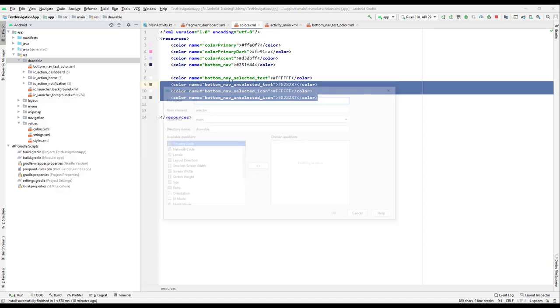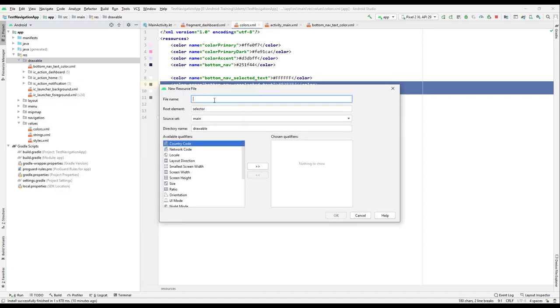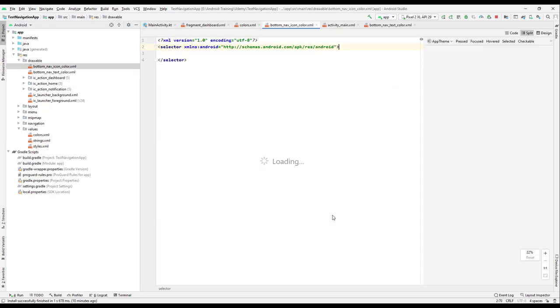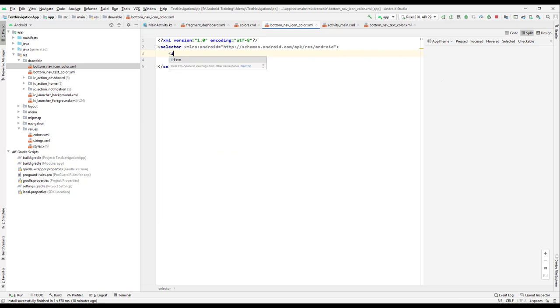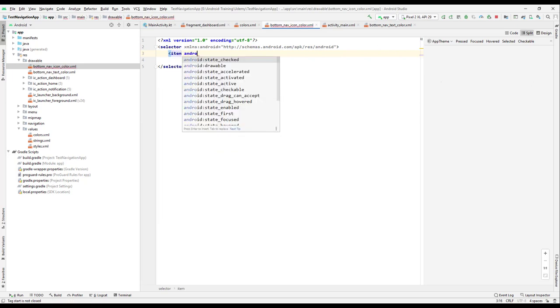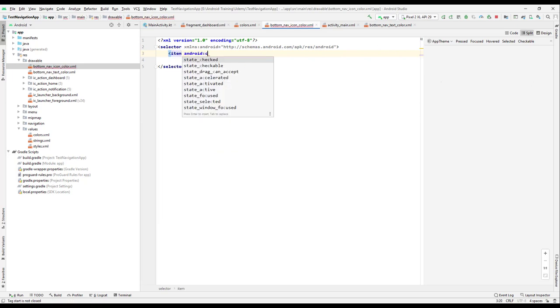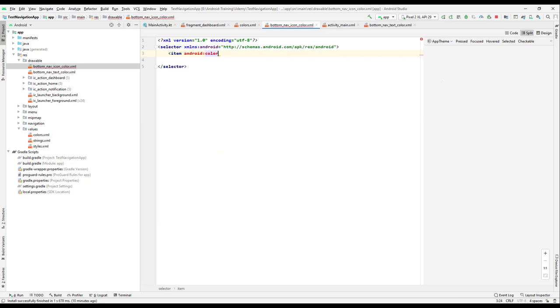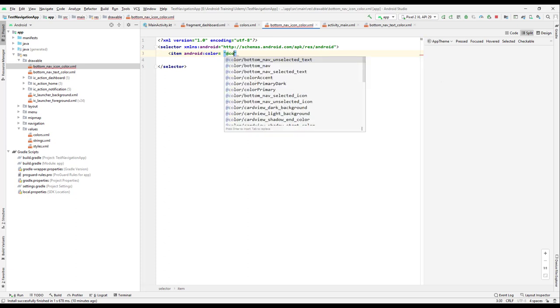Let us go to drawable and create a new drawable resource file. It should be for the bottom nav icon color, right? Just click on OK. And then what we will do is we will add an item over here which is of Android color, which is equals to @color, and it should be icon selected.